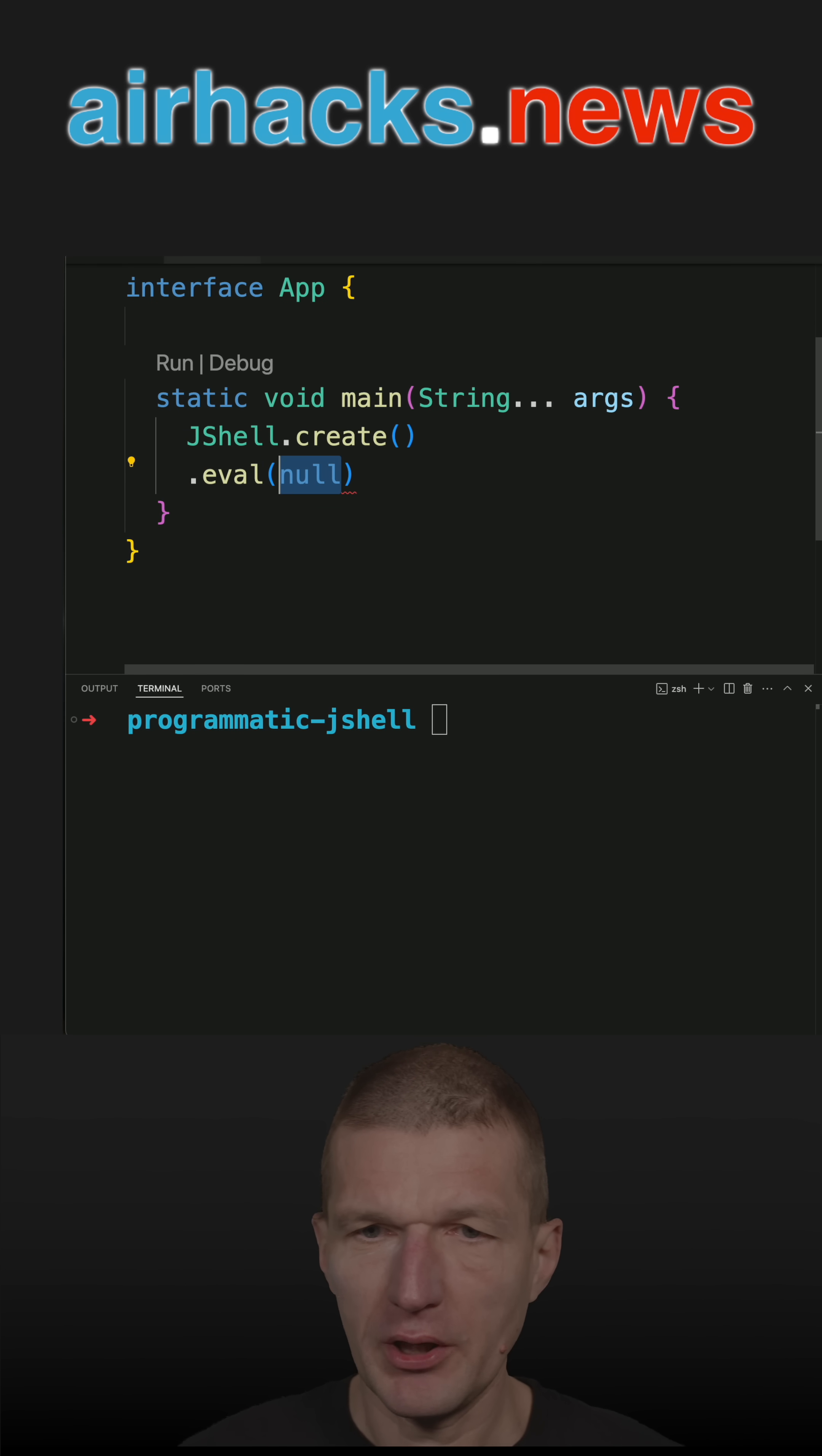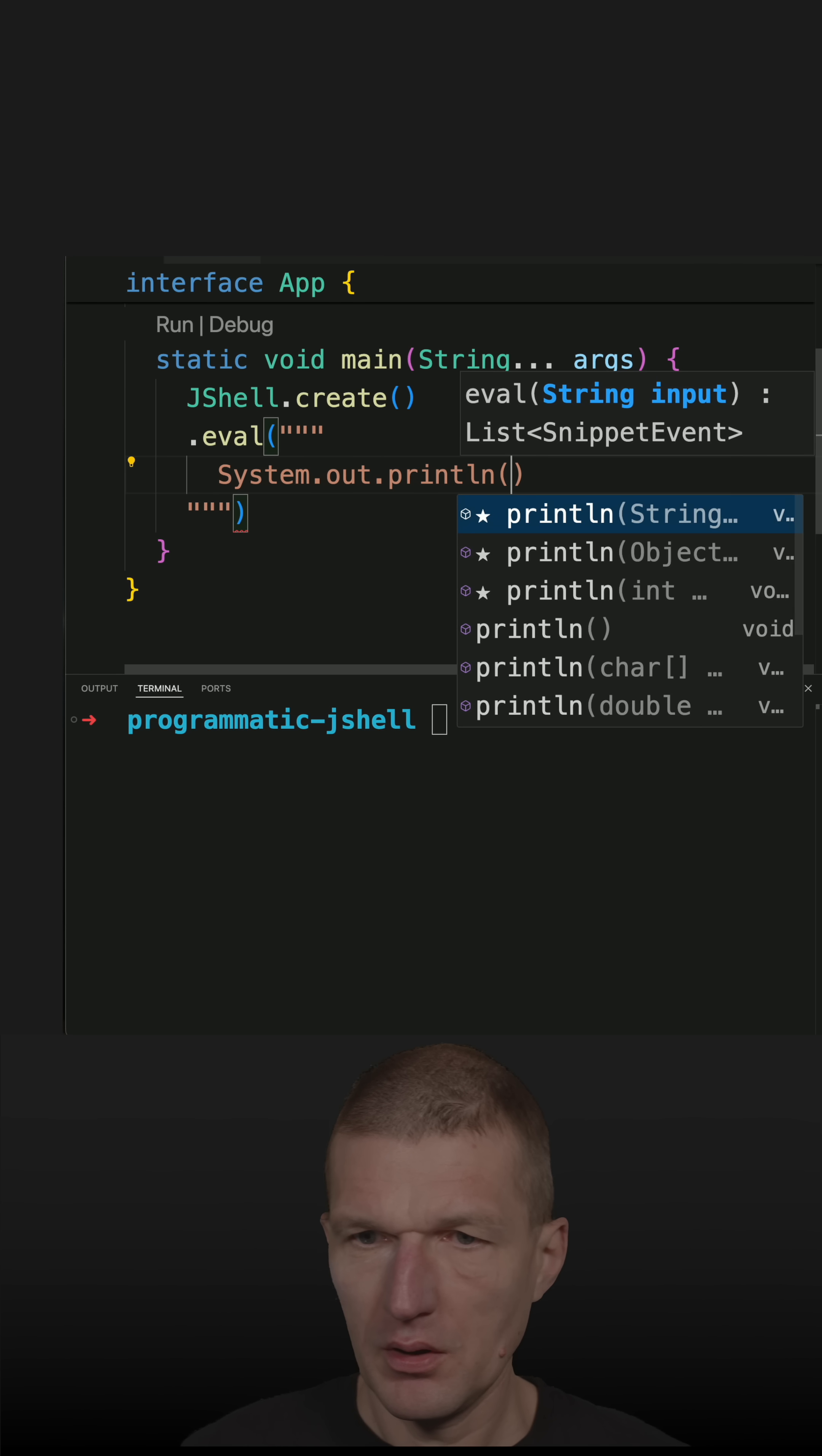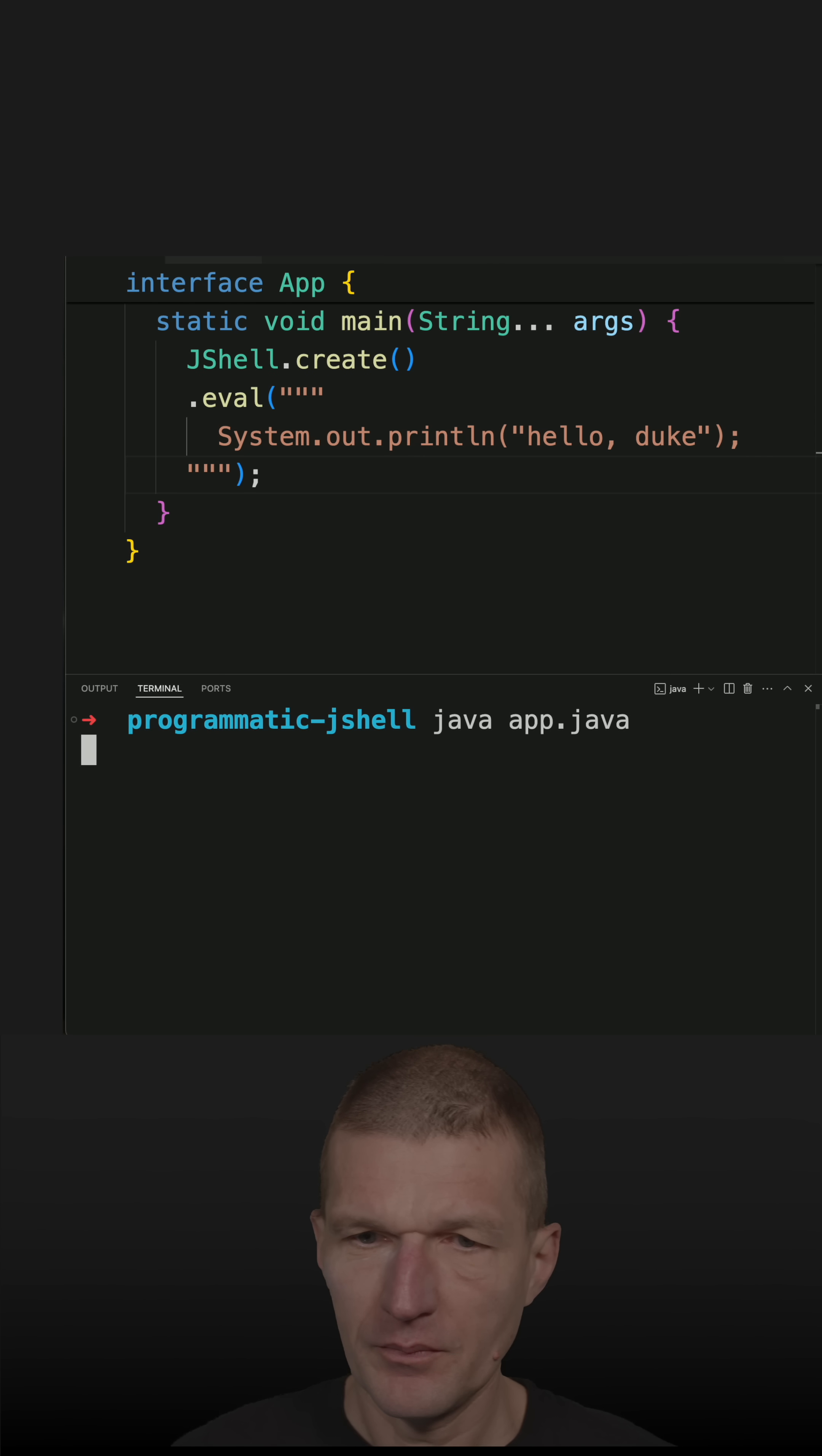So what I would like to do is let's say to create System.out.println with hello duke. And it should work if I just put the semicolon here. Still Java and it works.